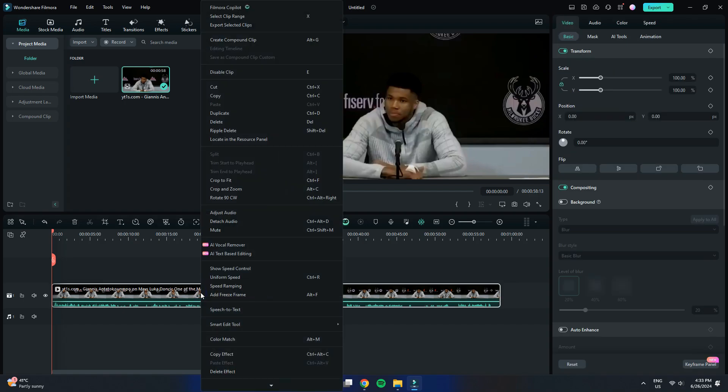Next, right-click on the video clip in the timeline and select the Speech to Text feature from the menu that appears.